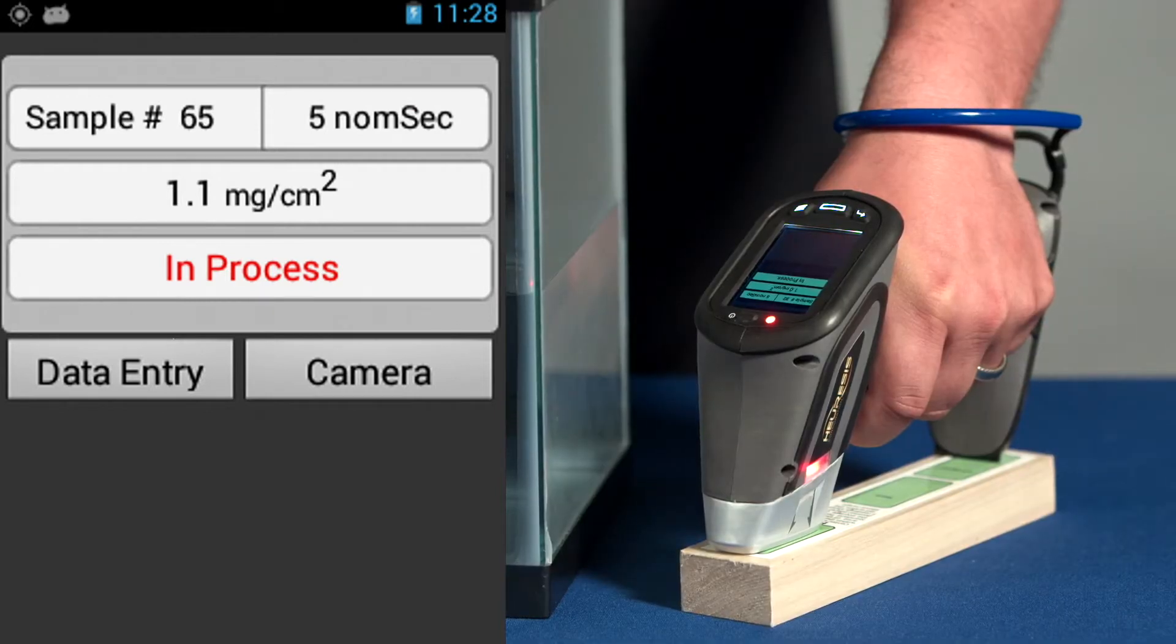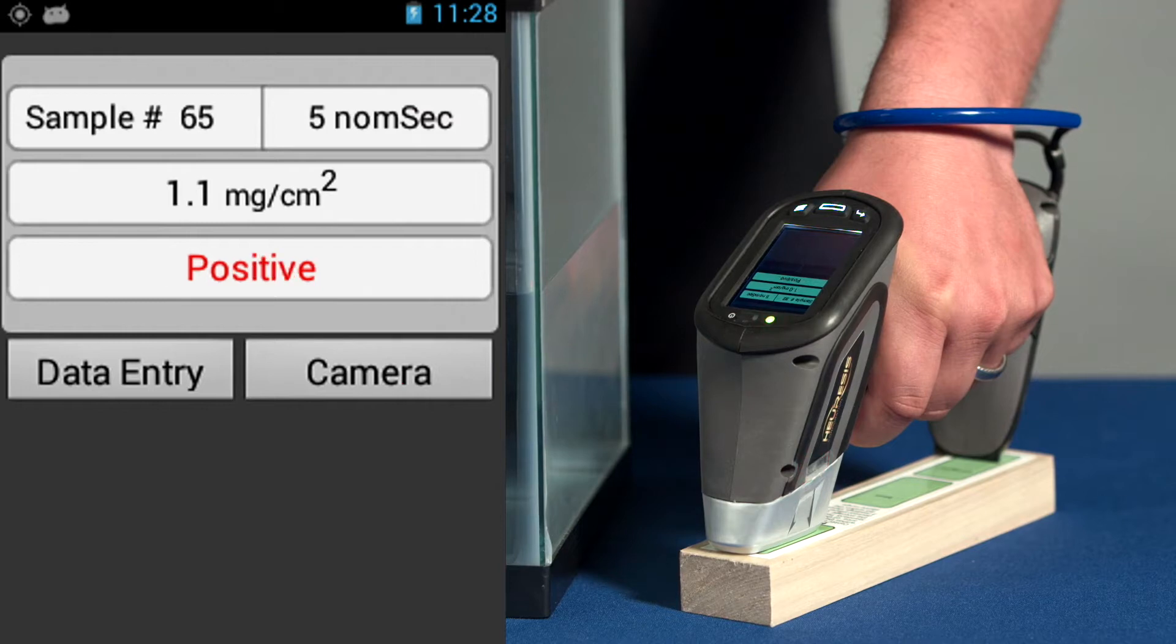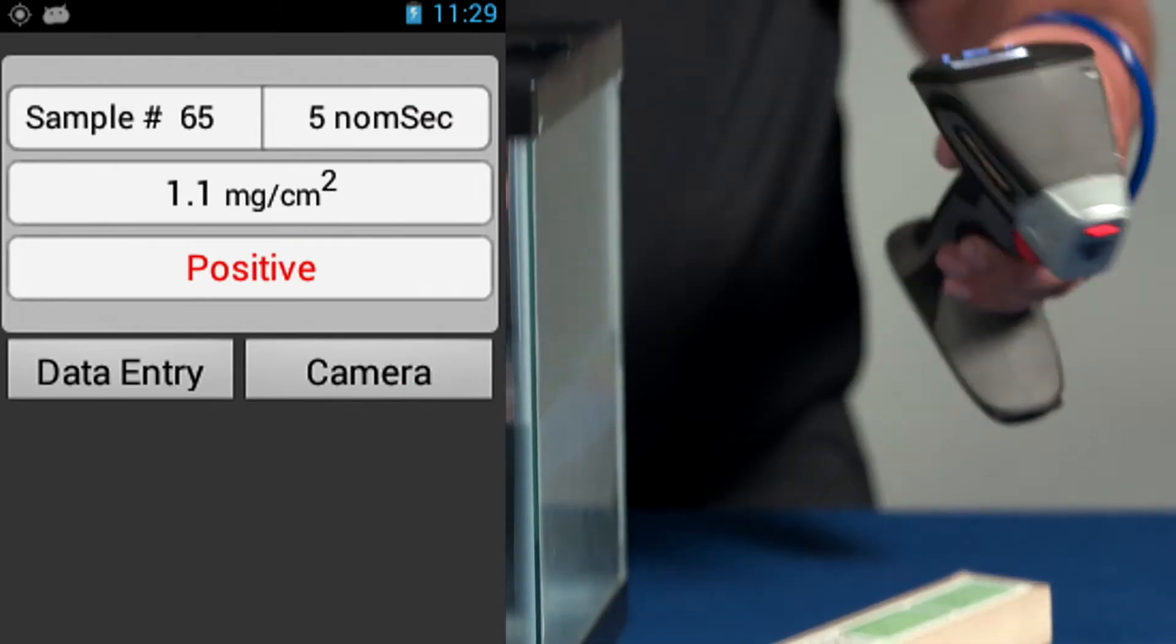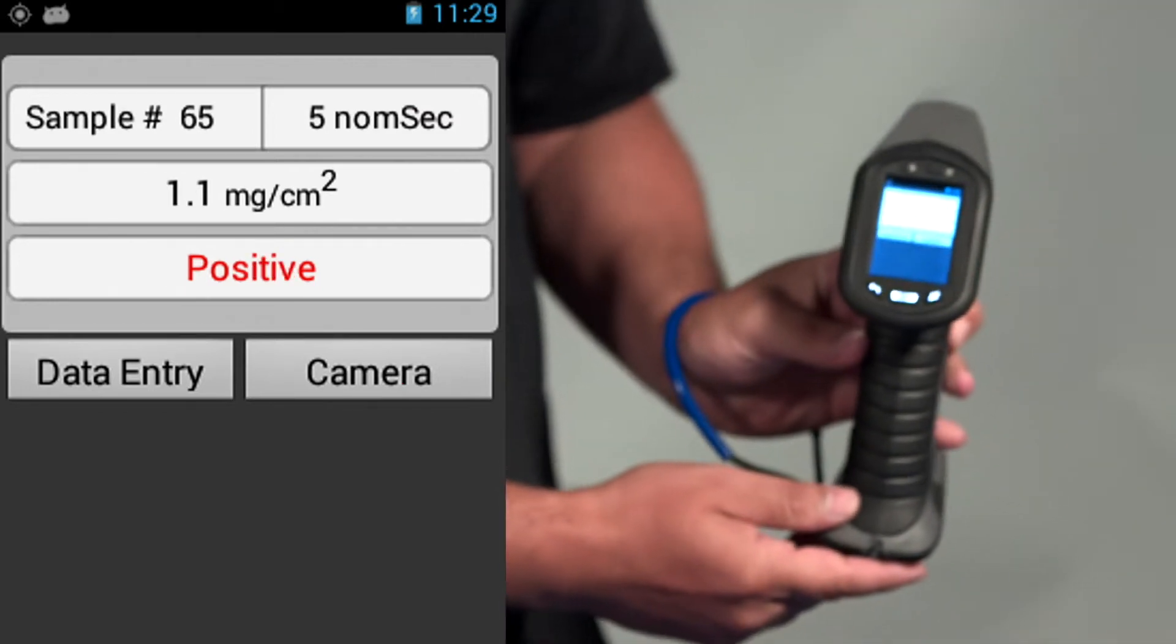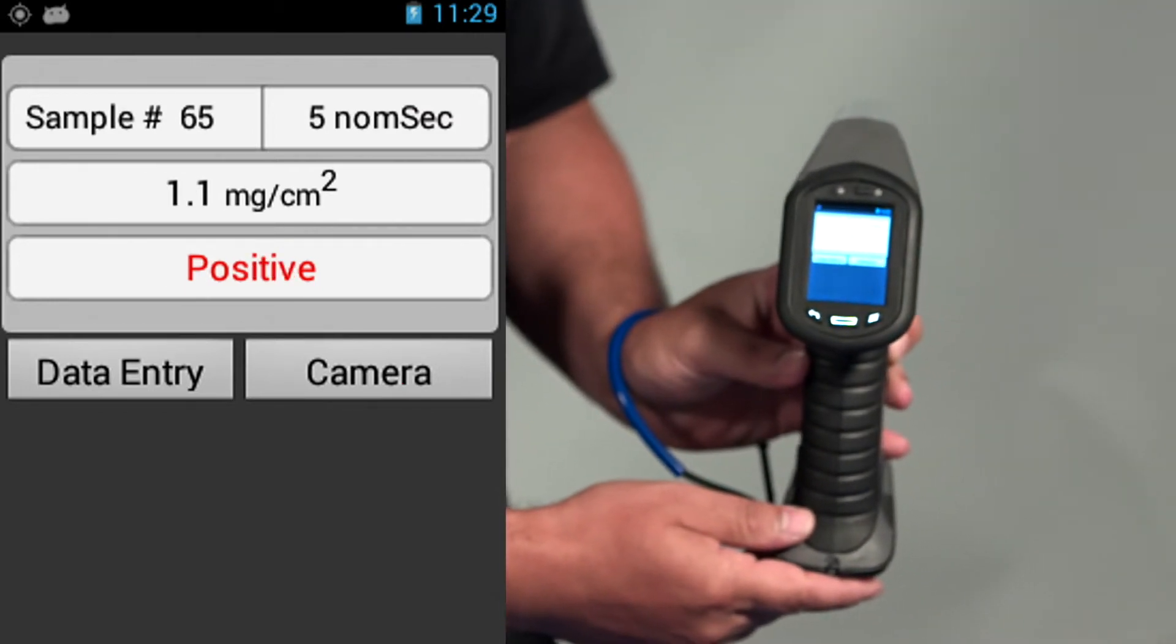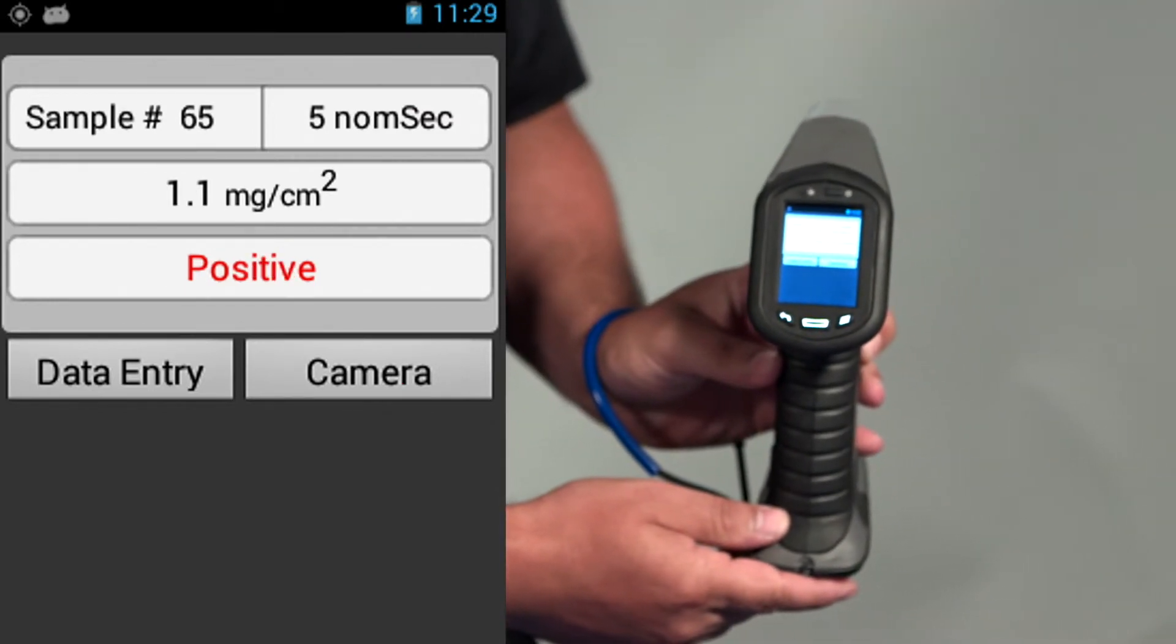If the average of those three readings comes between 0.8 and 1.2, the instrument is considered working properly.